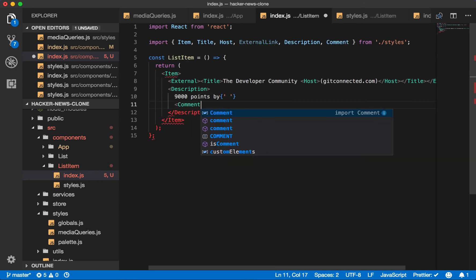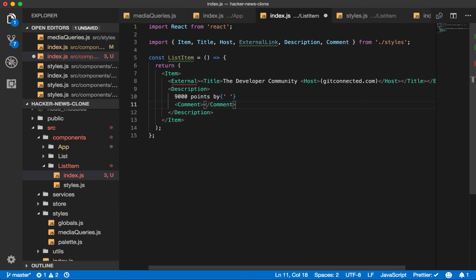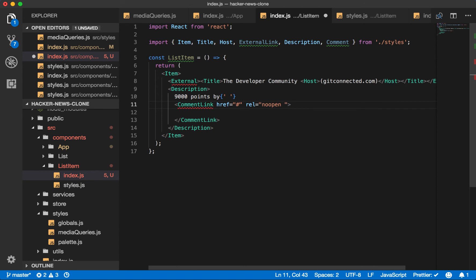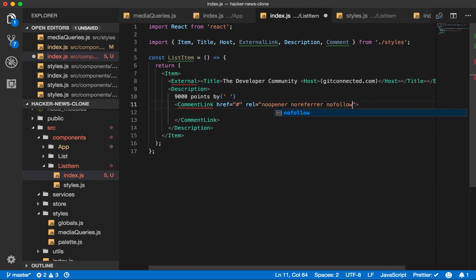And we'll say href equals this for now, just a hash. rel equals no-opener, no-refer, no-follow.